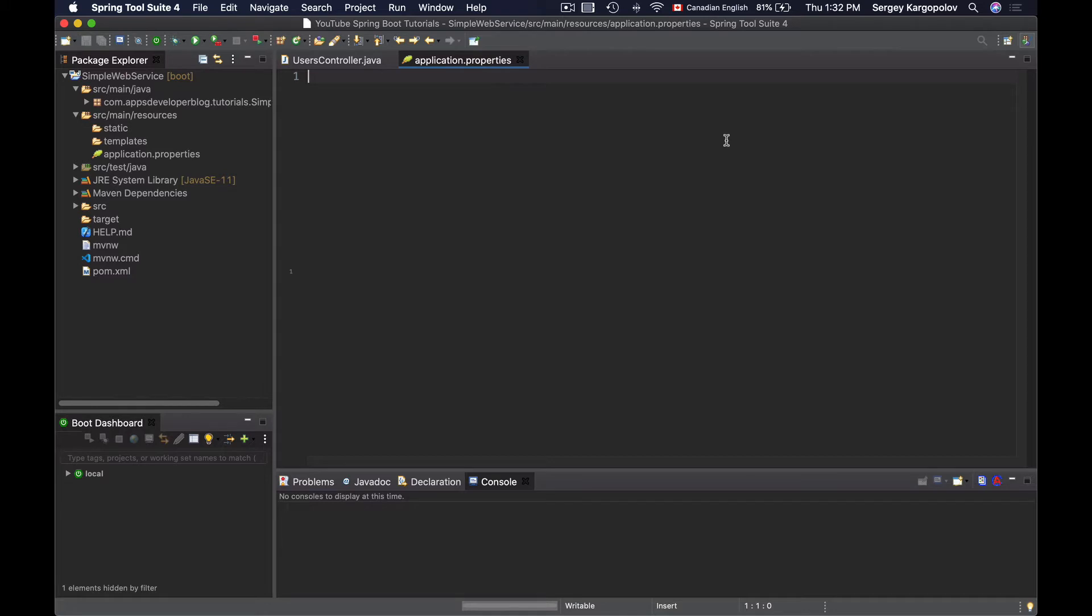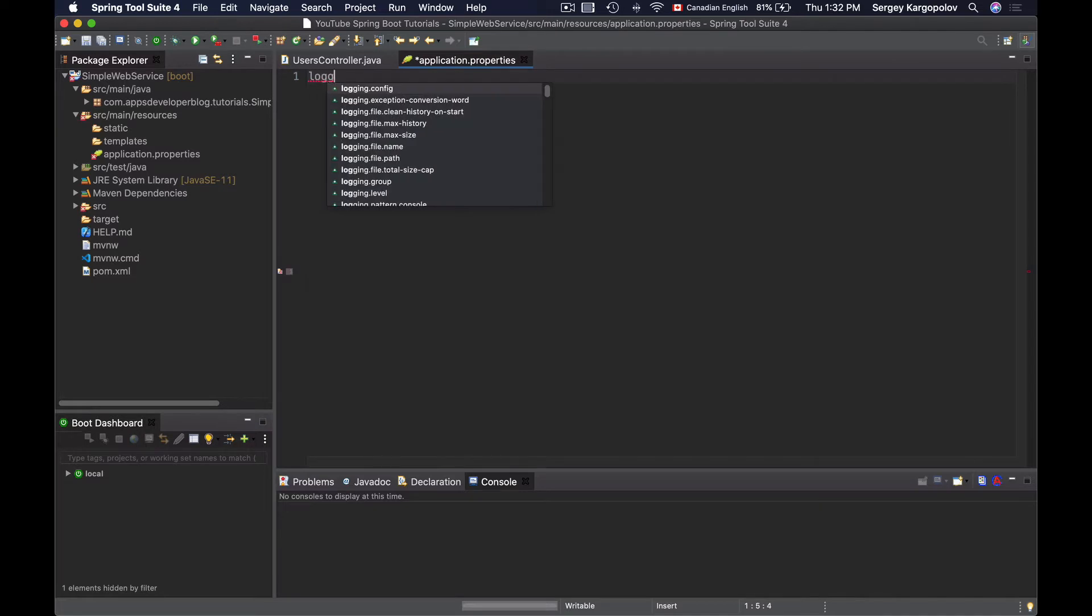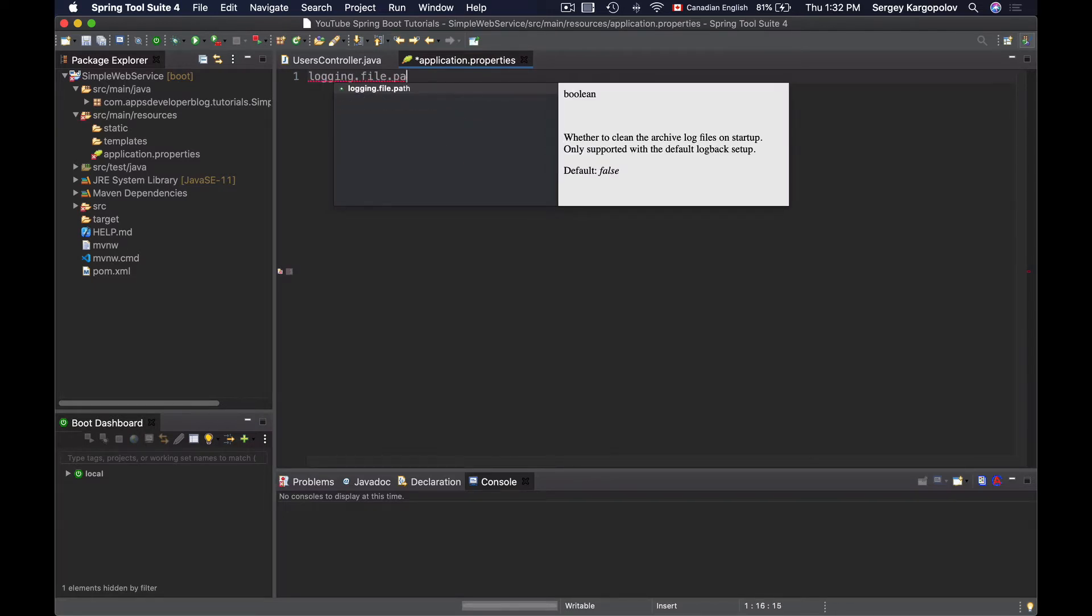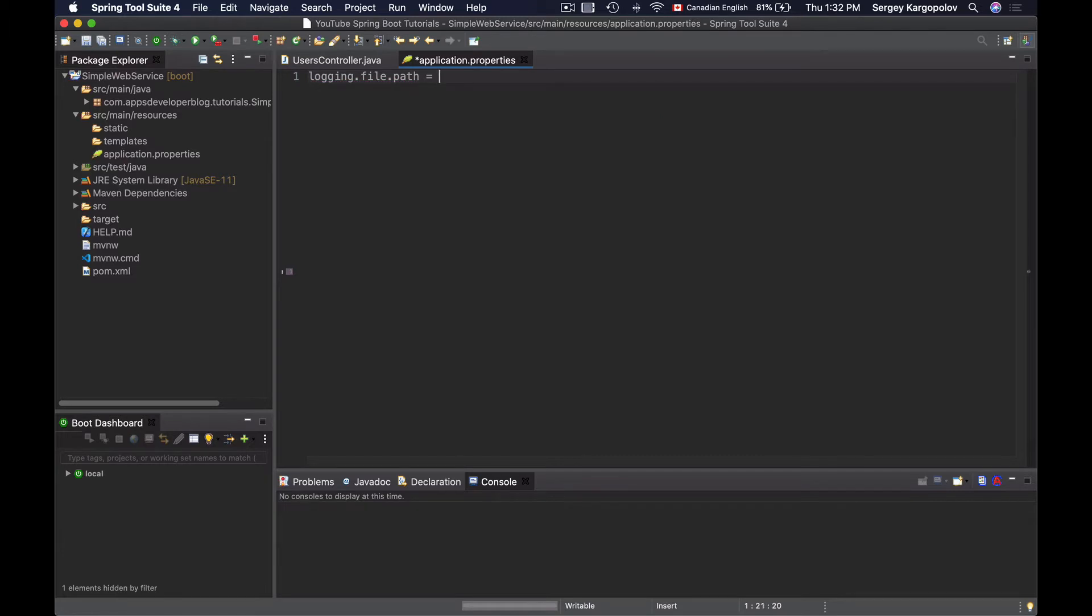So open up the application properties file of your Spring Boot project and add the following configuration properties. The first one is logging.file.path equals, and then you'll need to provide a path to your file. As a path I'll provide just a forward slash and this will make my Spring Boot application log messages to a file that will be created in the home folder of this project.